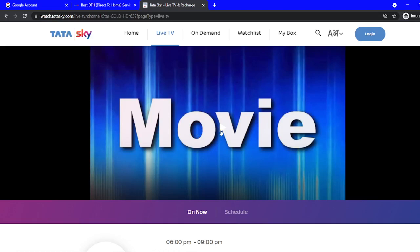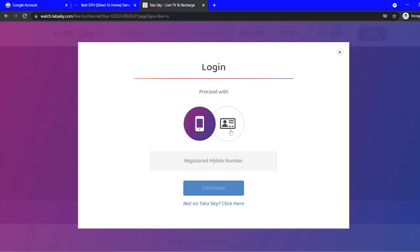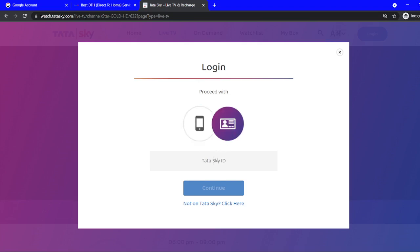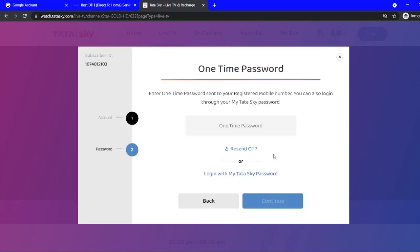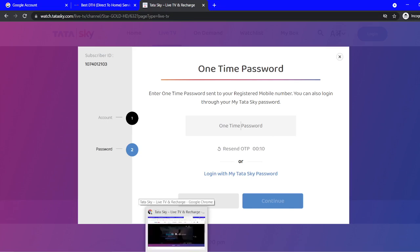After clicking, there are two options: either you enter your registered mobile number or your Tata Sky ID. I have a Tata Sky ID, so you put the Tata Sky ID here and an OTP will be generated. You can wait for the OTP, or I can show you using another browser where I'm already logged in.